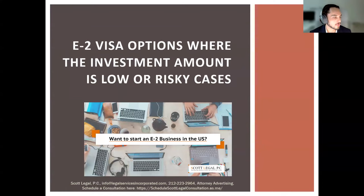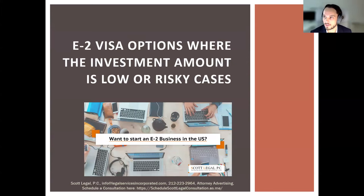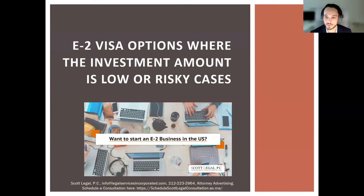Hi everyone, and thank you so much for joining today's webinar about the E2 visa options where the investment amount is low, risky, and other risky cases. My name is Hugh Plessis. I'm a senior associate at Scott Legal PC, and I'm joined today by Dustin Saldariaga, another senior associate at Scott Legal PC as well, with a wealth of knowledge about the E2.